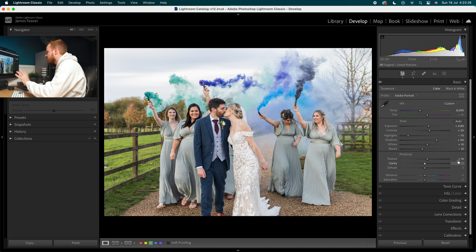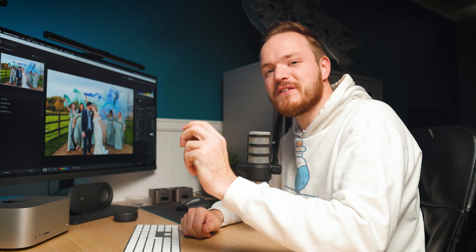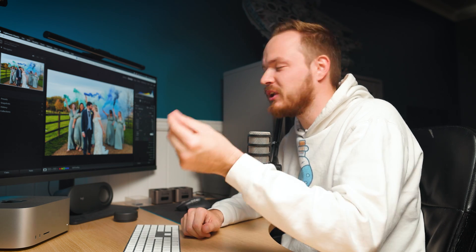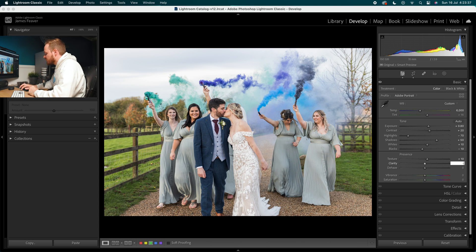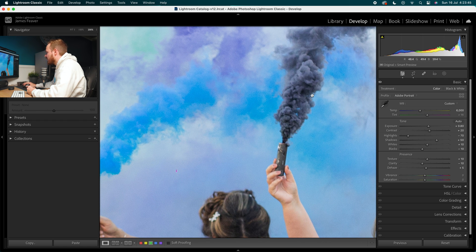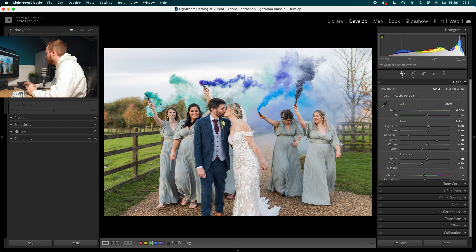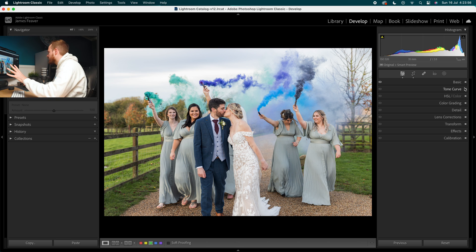In Texture, we're going to increase that by 10. For Clarity — with portrait photos in general I like actually reducing it, not by much, just enough to make it look a little softer especially on skin tones — so we drop that down by minus 10. Then for Dehaze I'm simply adding 5, just because we've got a little bit of smoke in this photo and that will add a little bit more contrast to that smoke.